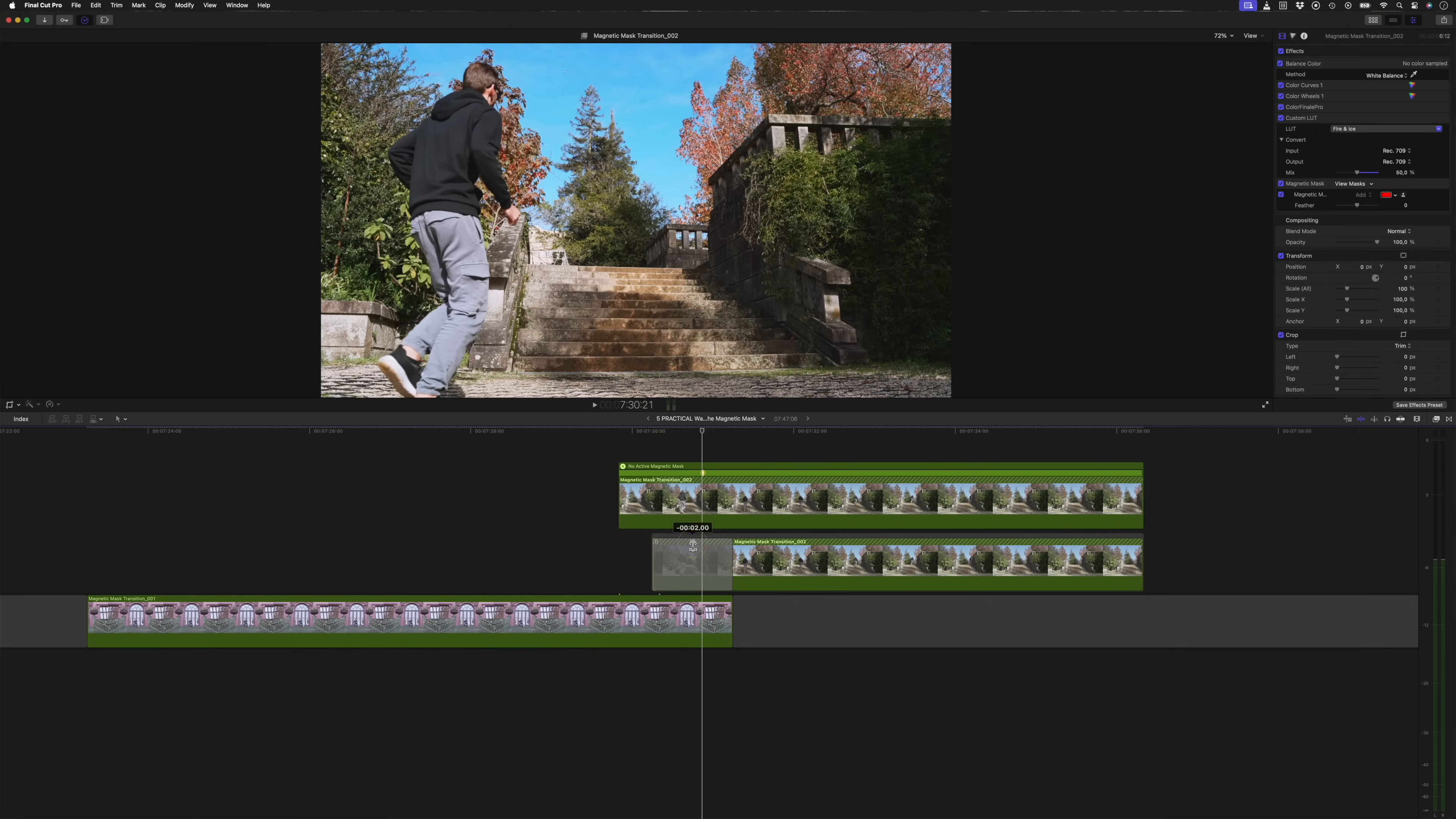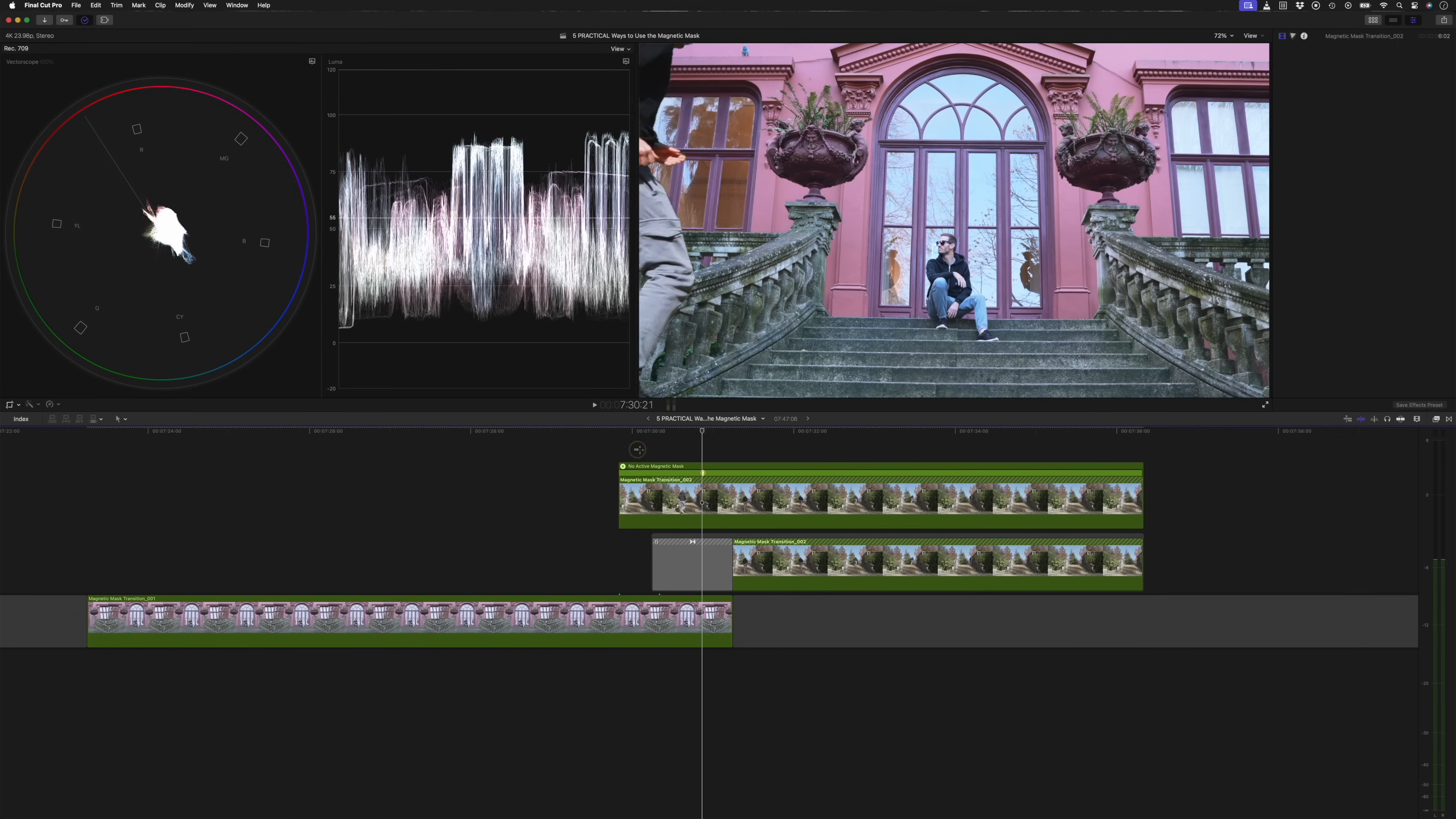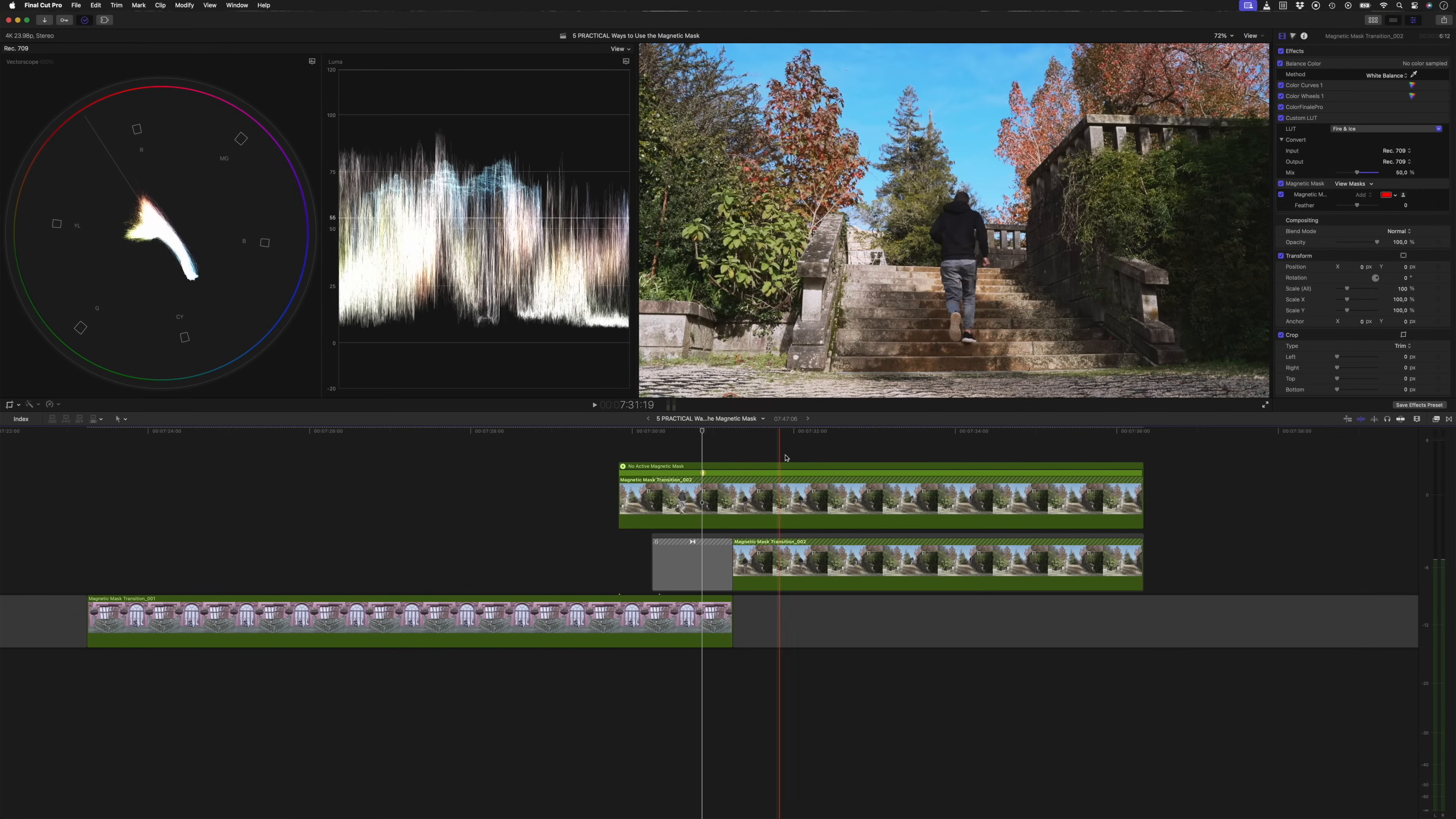Now what happens is I run into the frame and then the background slowly fades in. One more time, this is what that looks like.